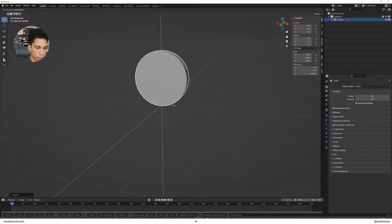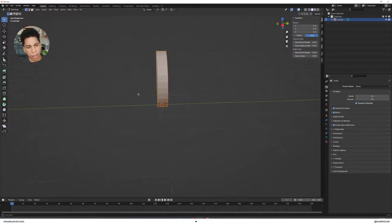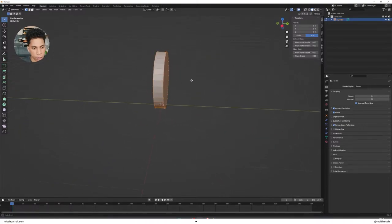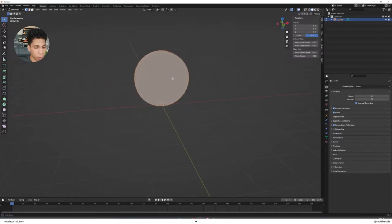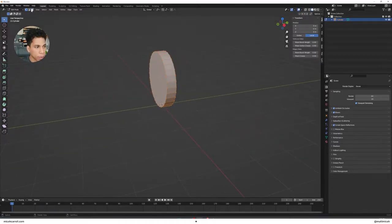Press G and Z to bring it up a little bit, then press Tab to enter Edit Mode. Edit Mode is where you do modeling — we're going to keep this really simple. Switch over to face select mode by clicking the face icon in the header.